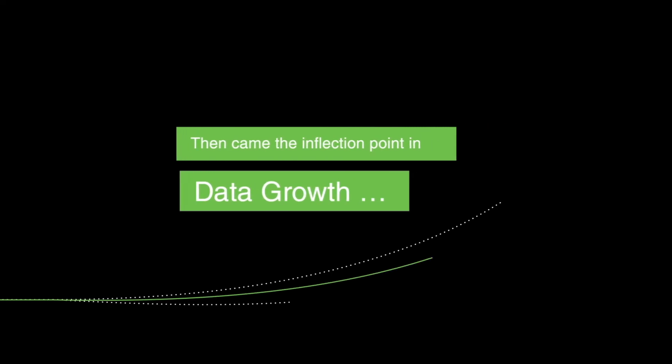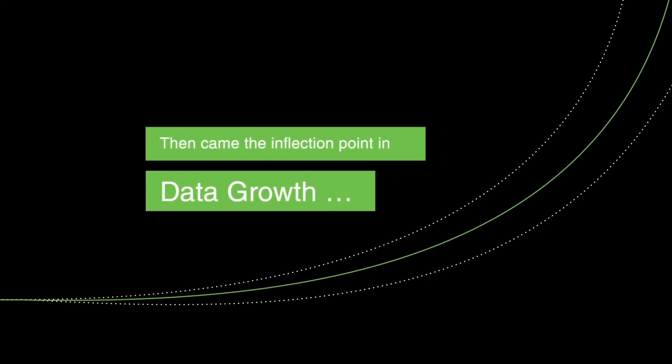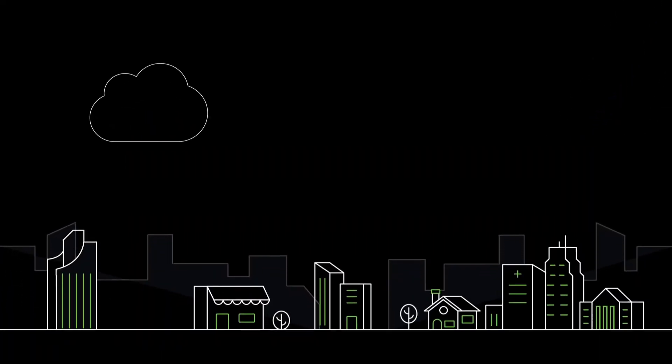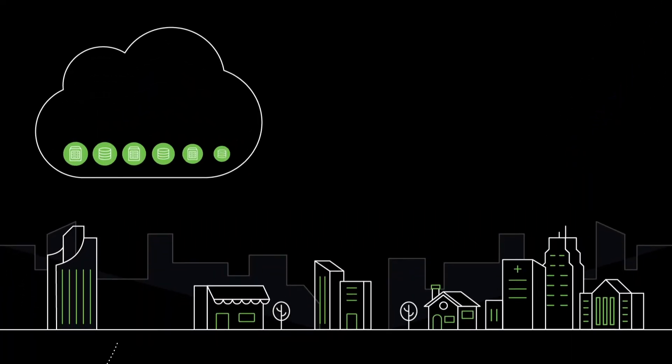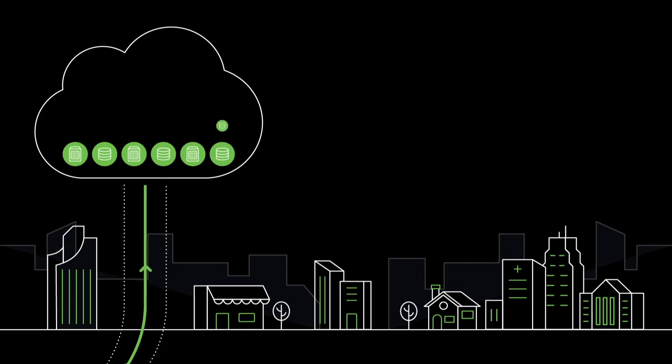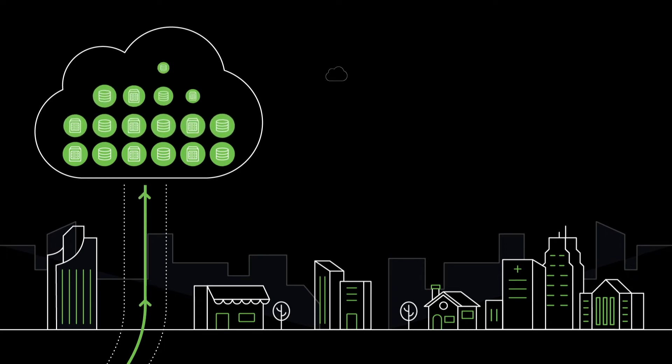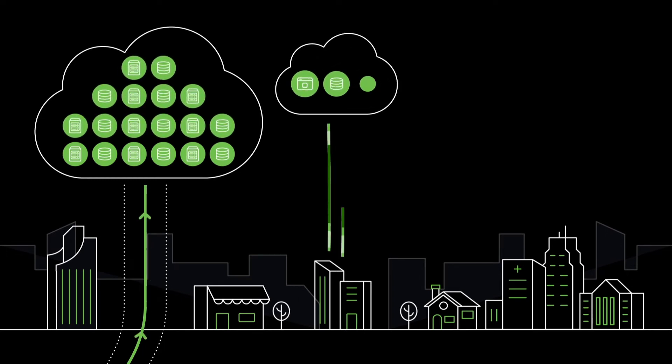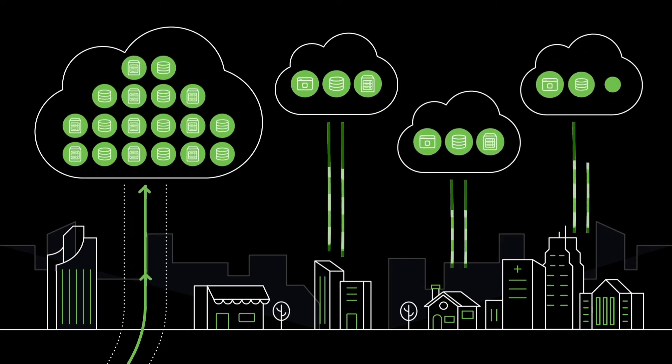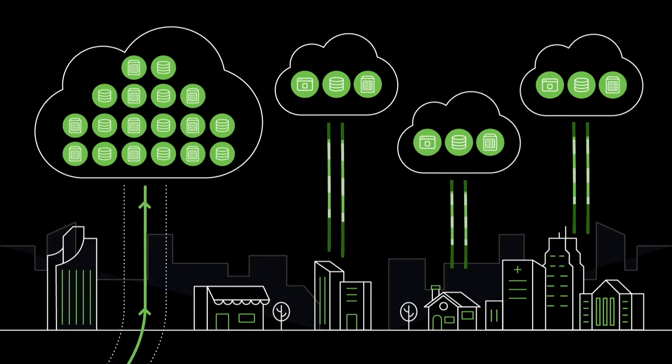Then came the inflection point in data growth. Businesses were generating ever-increasing amounts of data. The scale of data grew by orders of magnitude. Terabytes turned into petabytes and more.